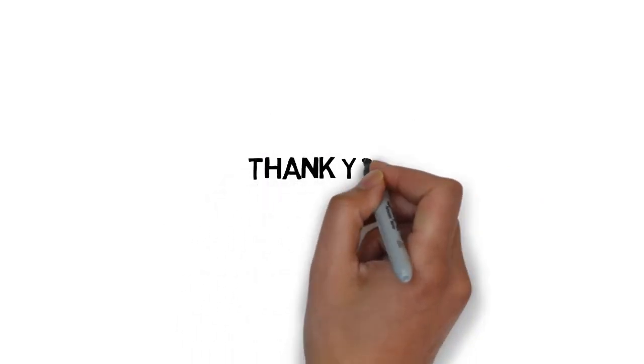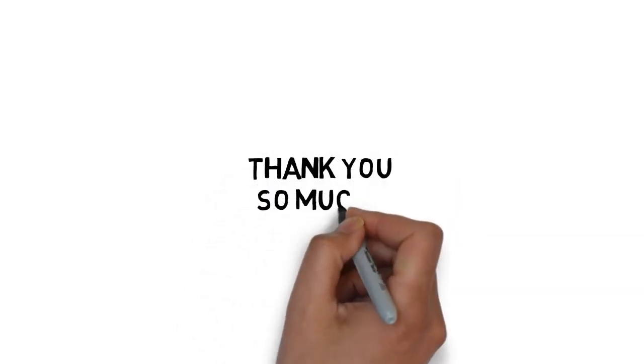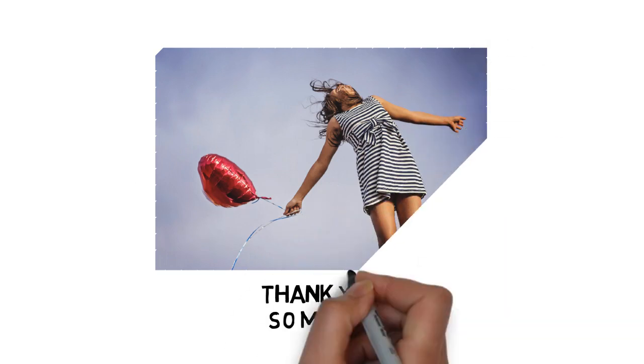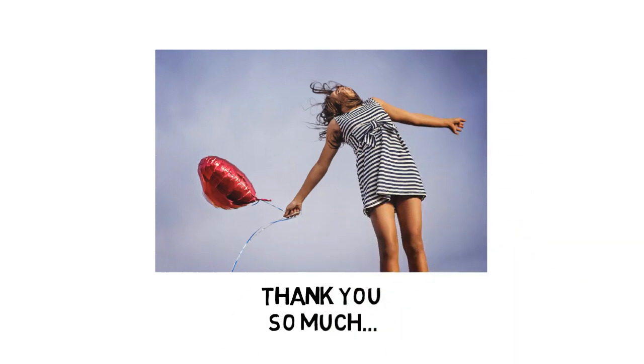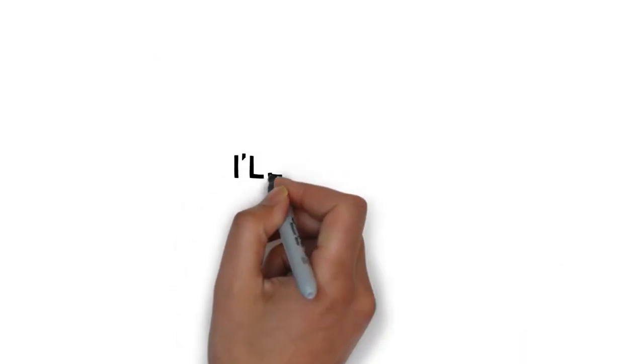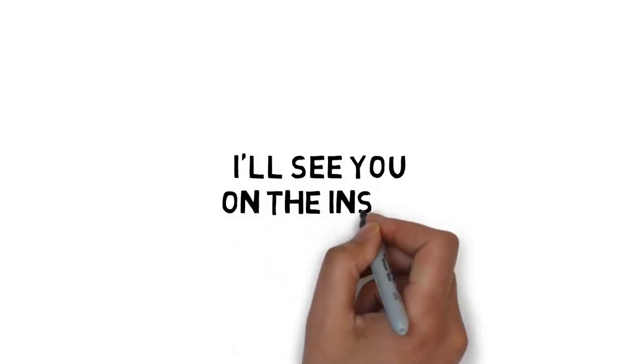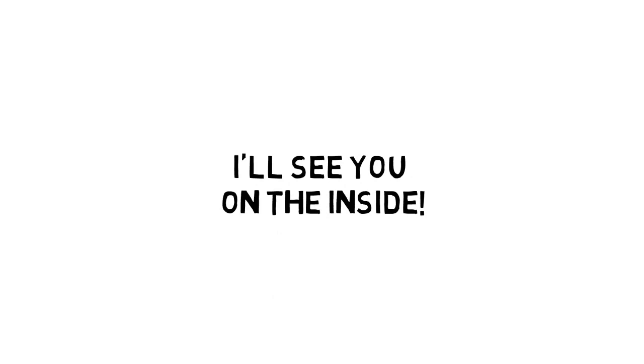Thank you so much for taking the time to take a look at this extremely limited offer that has the potential to help you turn all of your dreams into a reality. I'll see you on the inside.